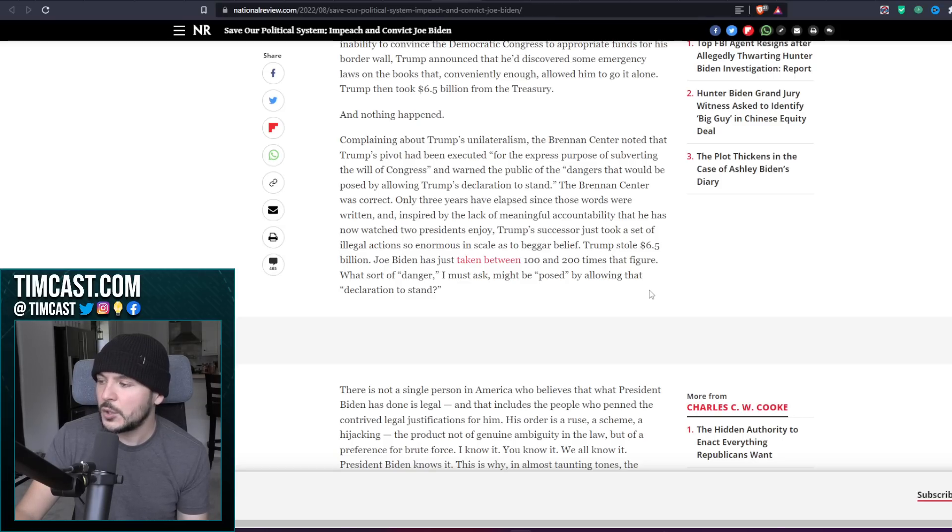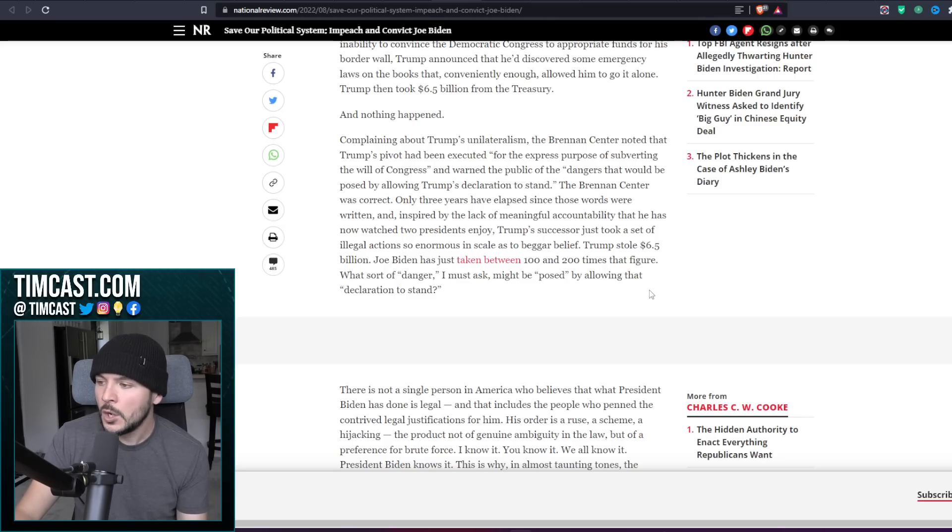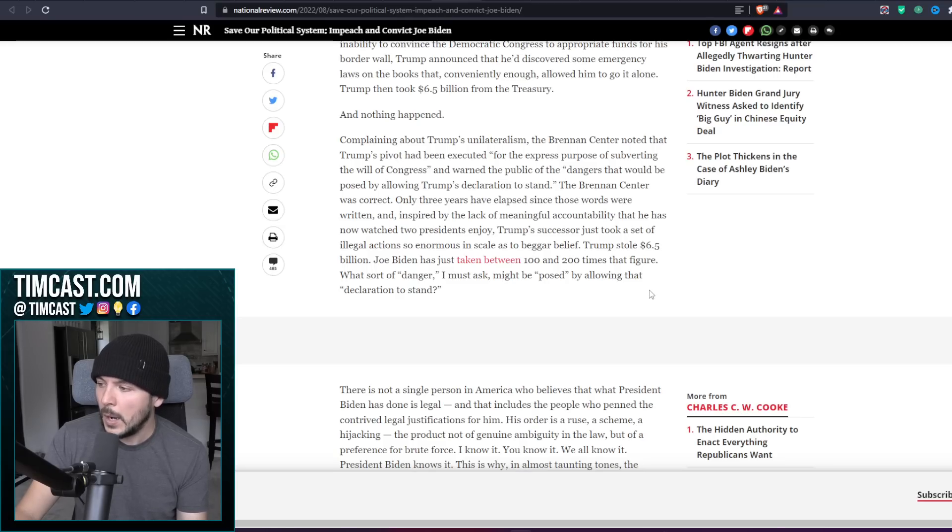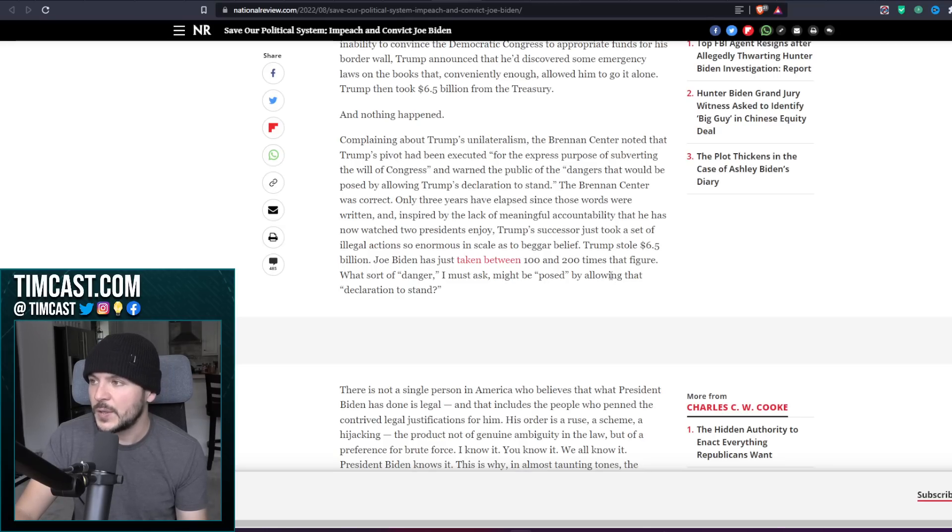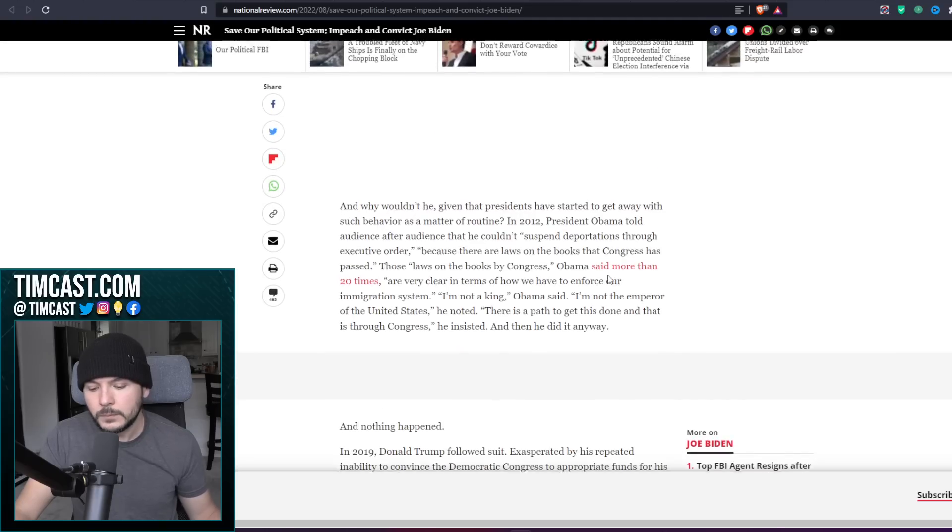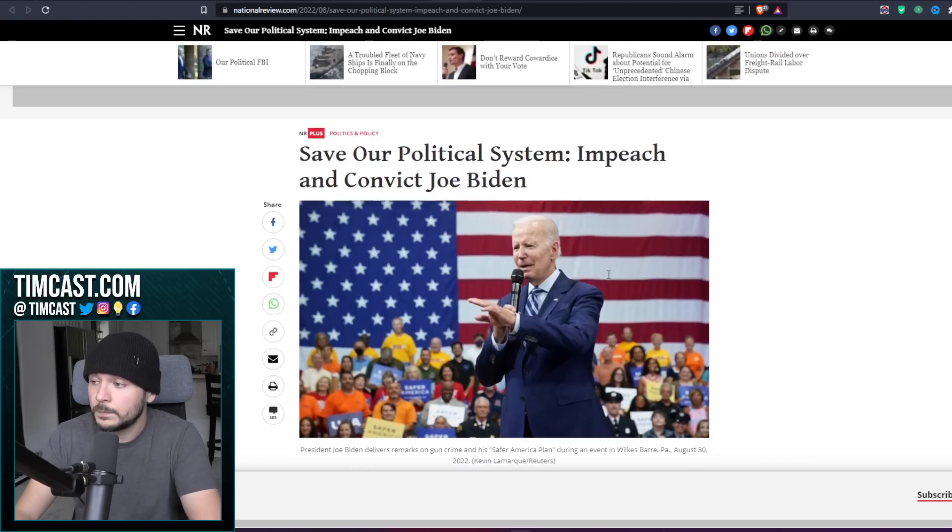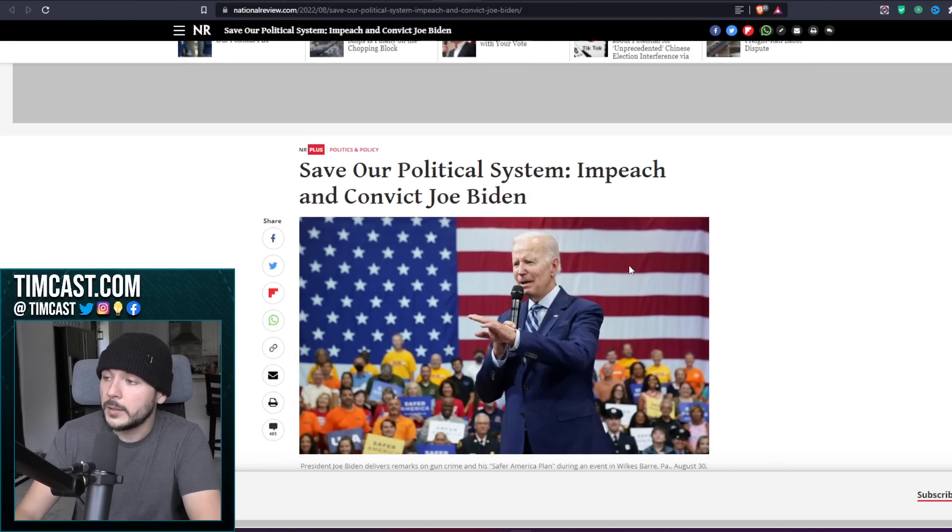Only three years have elapsed since those words were written, and inspired by the lack of meaningful accountability that he has now watched two presidents enjoy, Trump's successor just took a set of illegal actions so enormous in scale as to beggar belief. Trump stole six point five billion. Joe Biden has just taken between 100 and 200 times that figure. What sort of danger might be posed by allowing that declaration to stand?